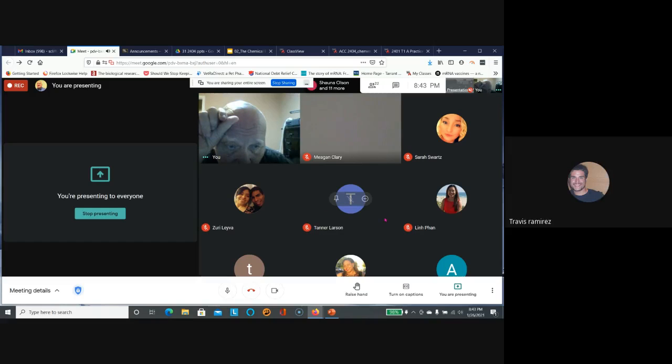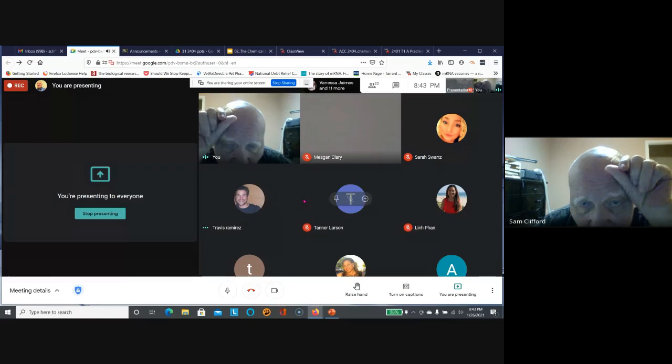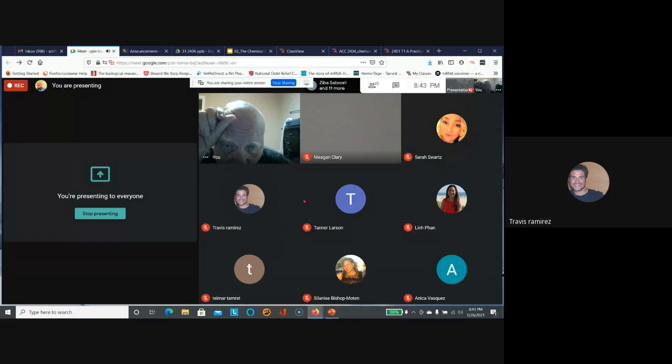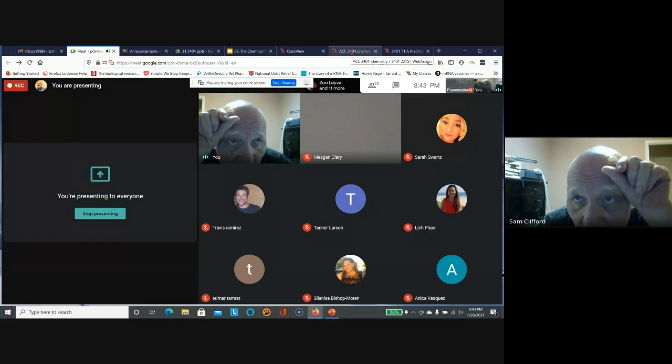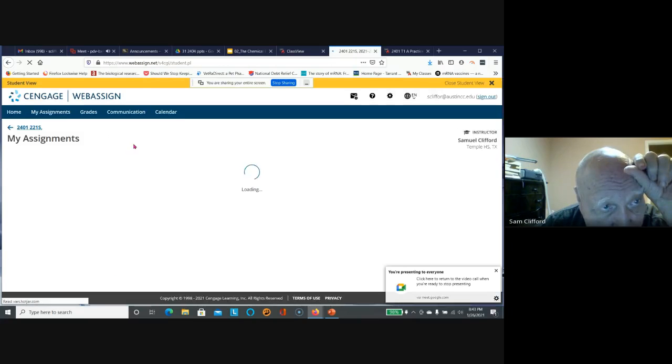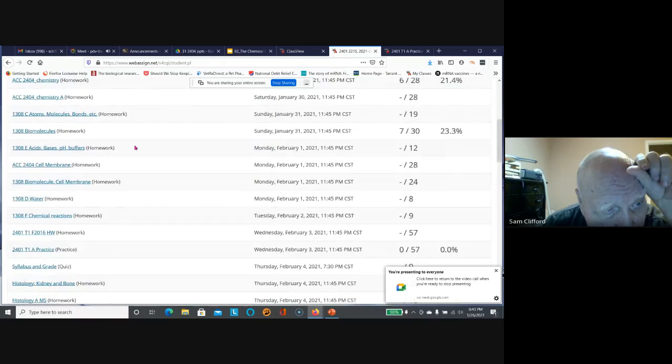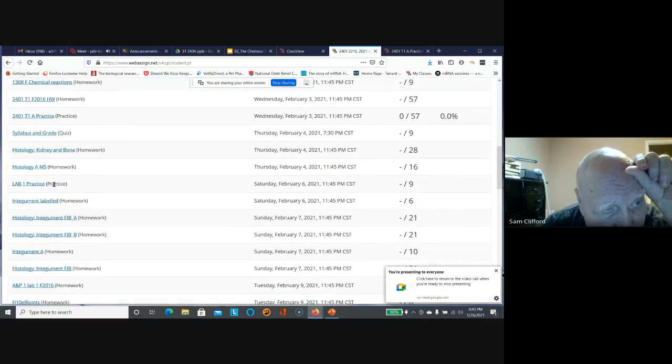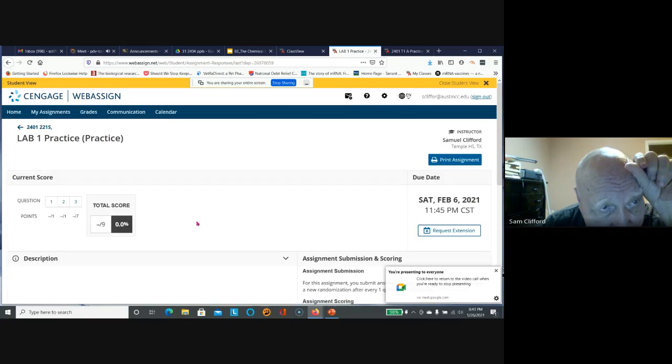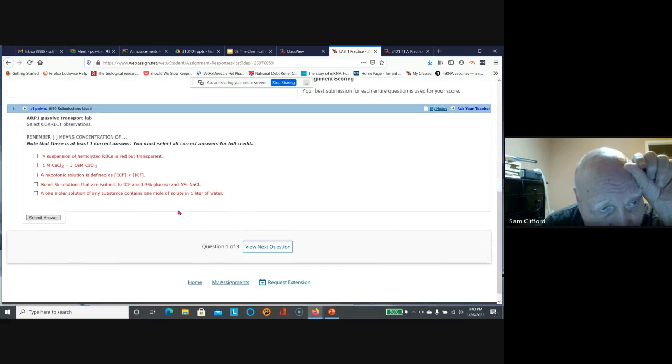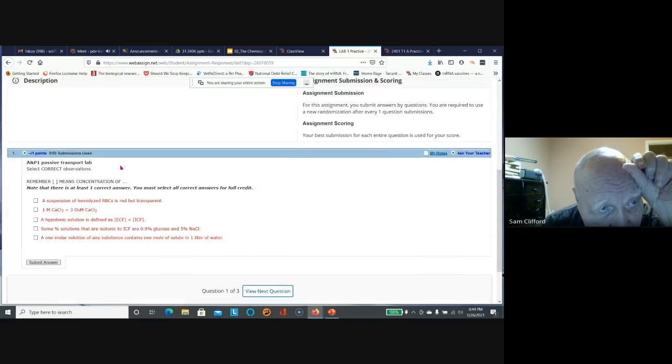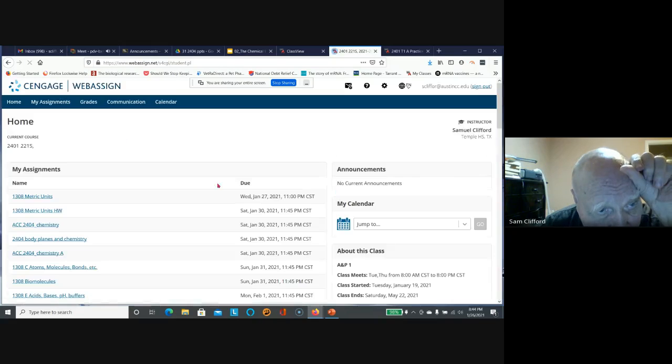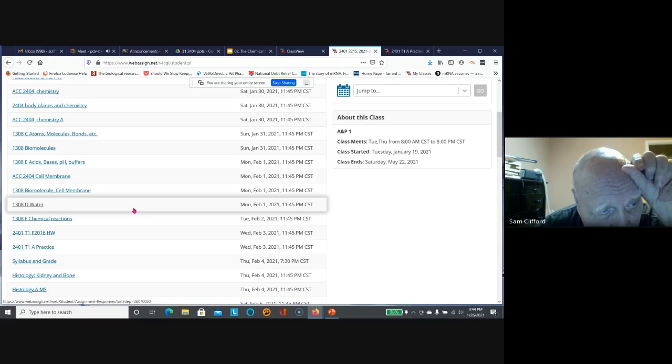A student asks about labs, and the instructor says they'll be pushing out more information about the labs. They navigate back to WebAssign to show the lab assignment listed in my assignments. The lab practice is clearly labeled - it says lab right in the name of the assignment. More information will follow, but labs are incorporated within WebAssign.